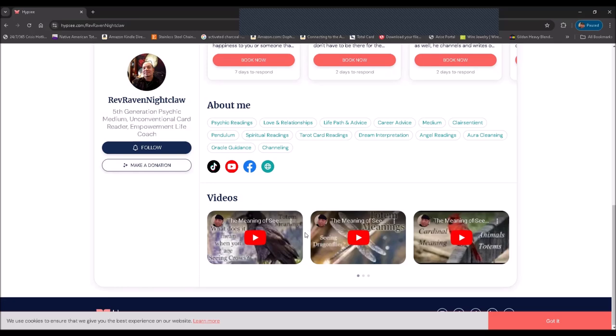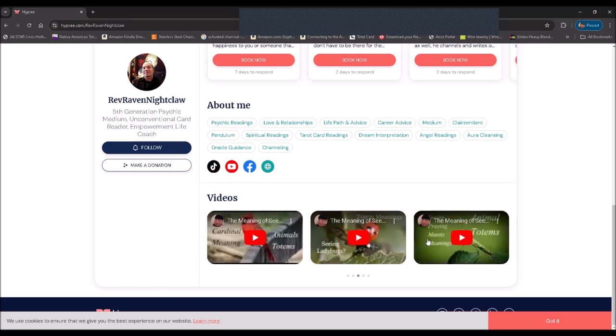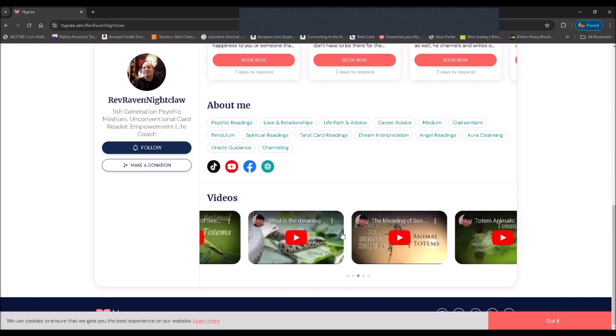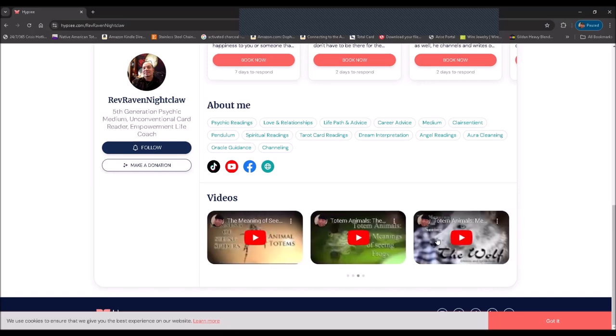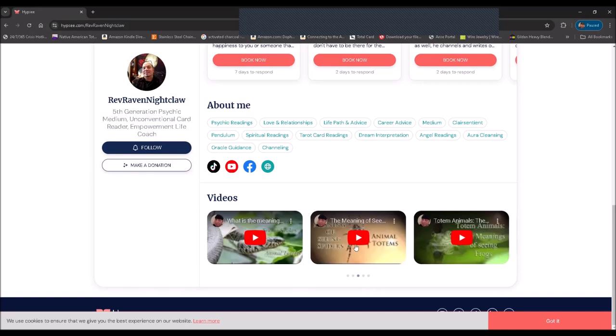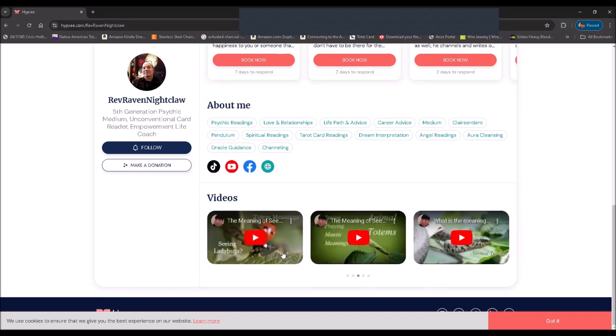And then finally you see examples of videos that are on my YouTube channel.